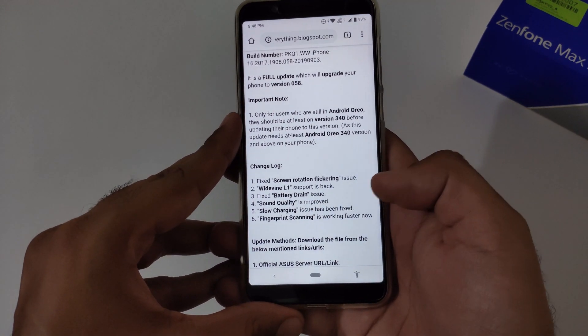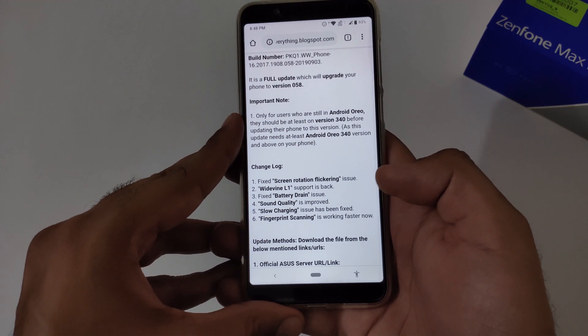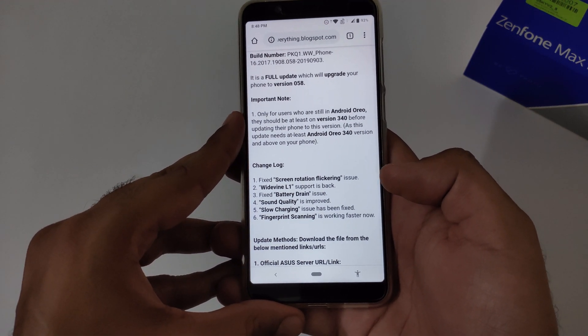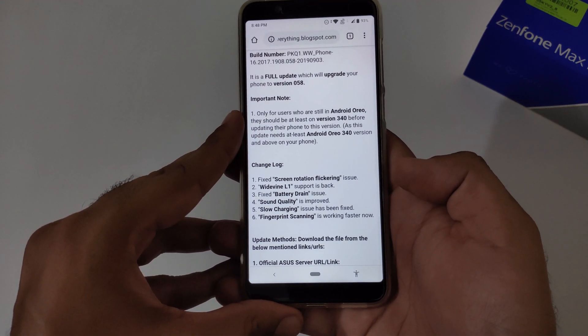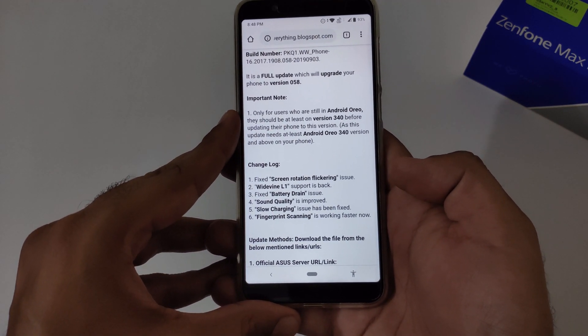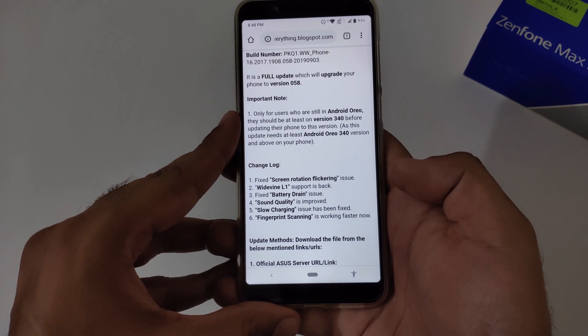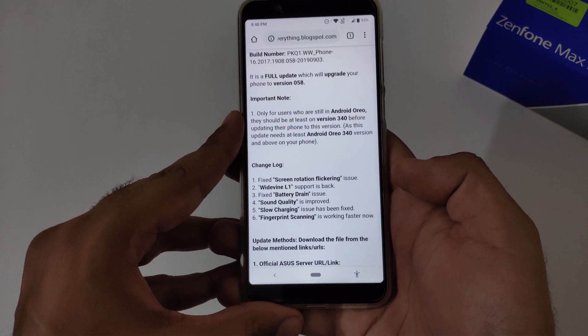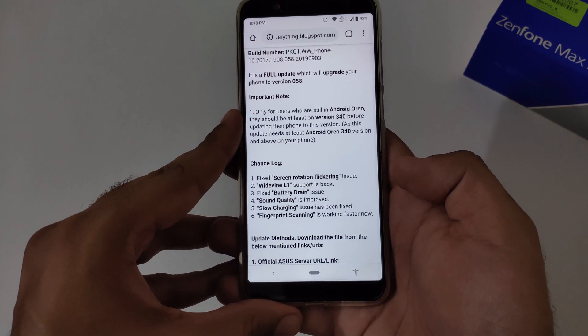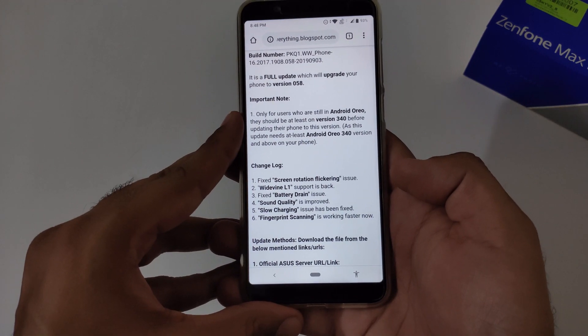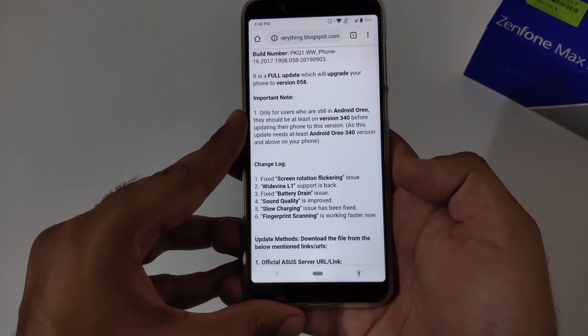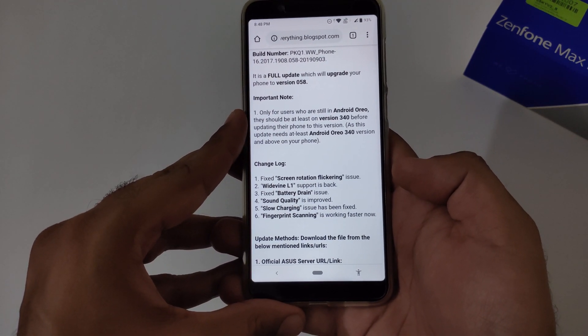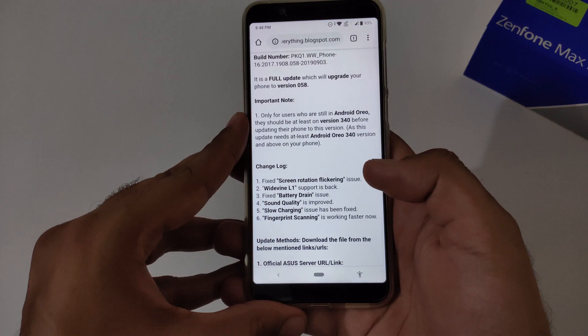Fifth point, slow charging. Yes, this has been resolved. If you are still facing it, please change your USB cable and try. You will surely find a resolution. Last point is related to fingerprint scanning. Yes, now it's working absolutely fine compared to the previous version.